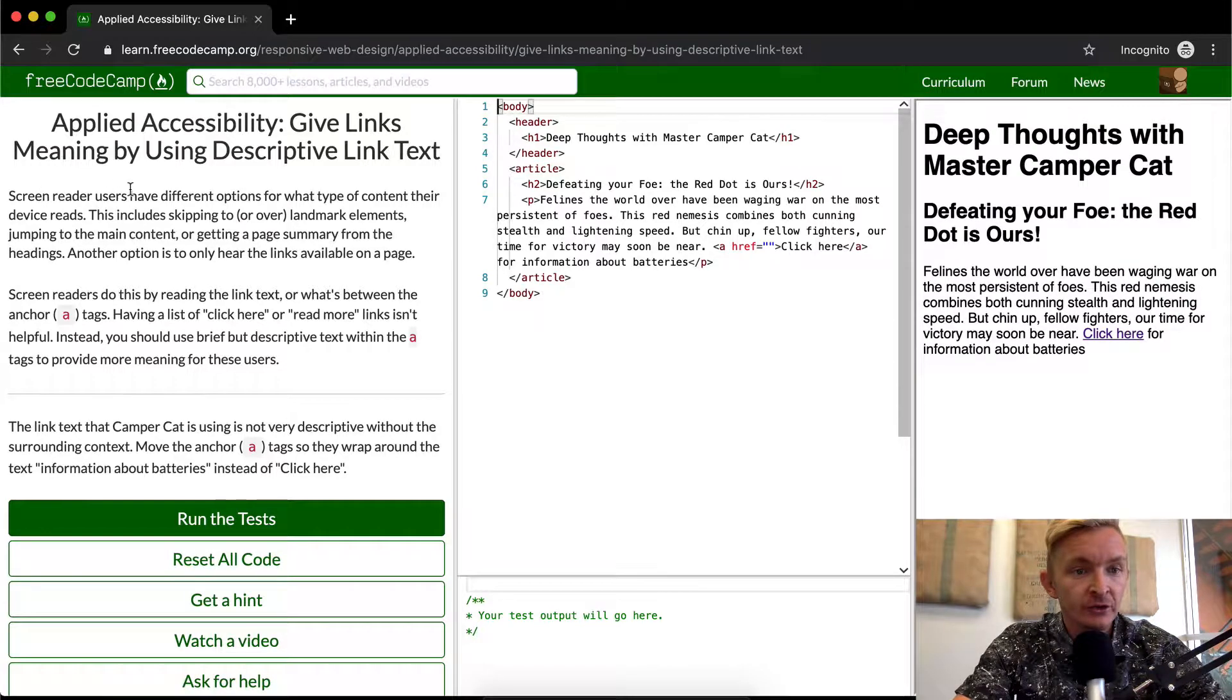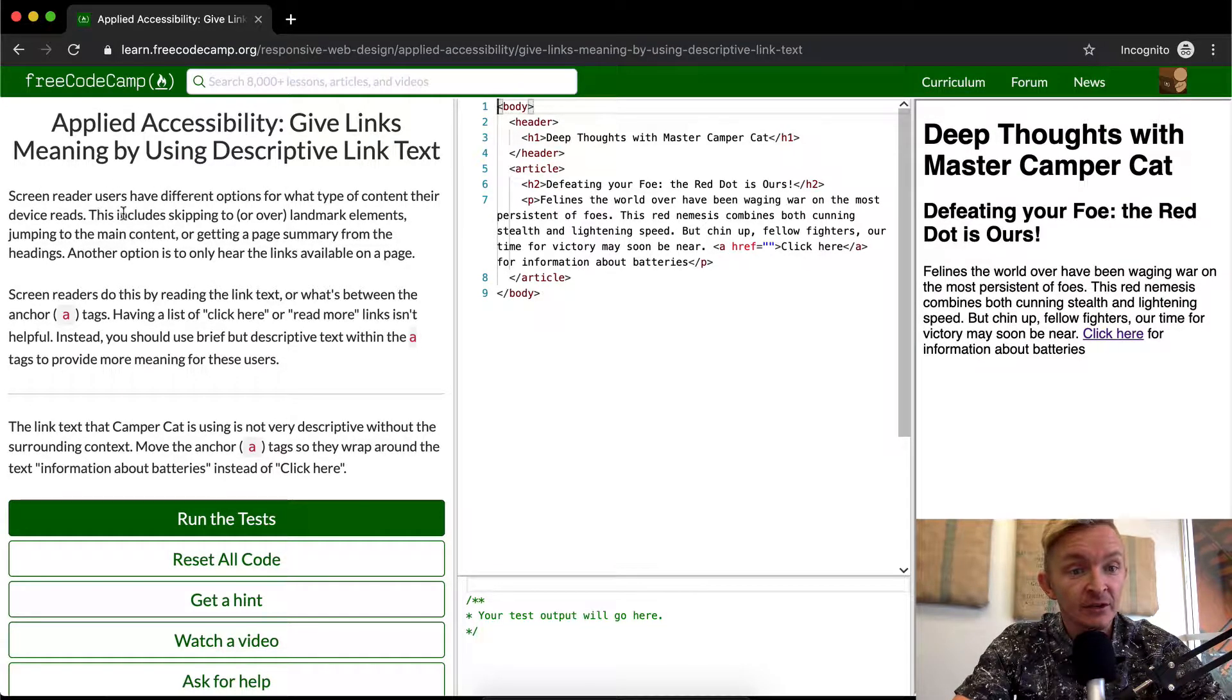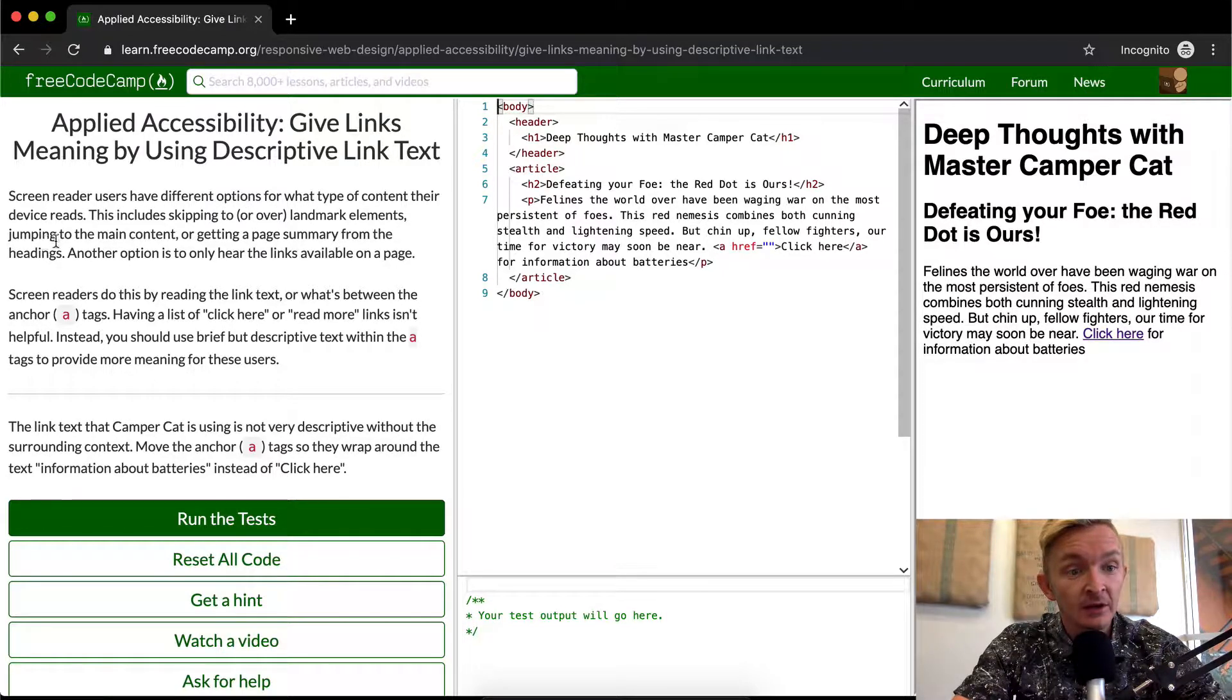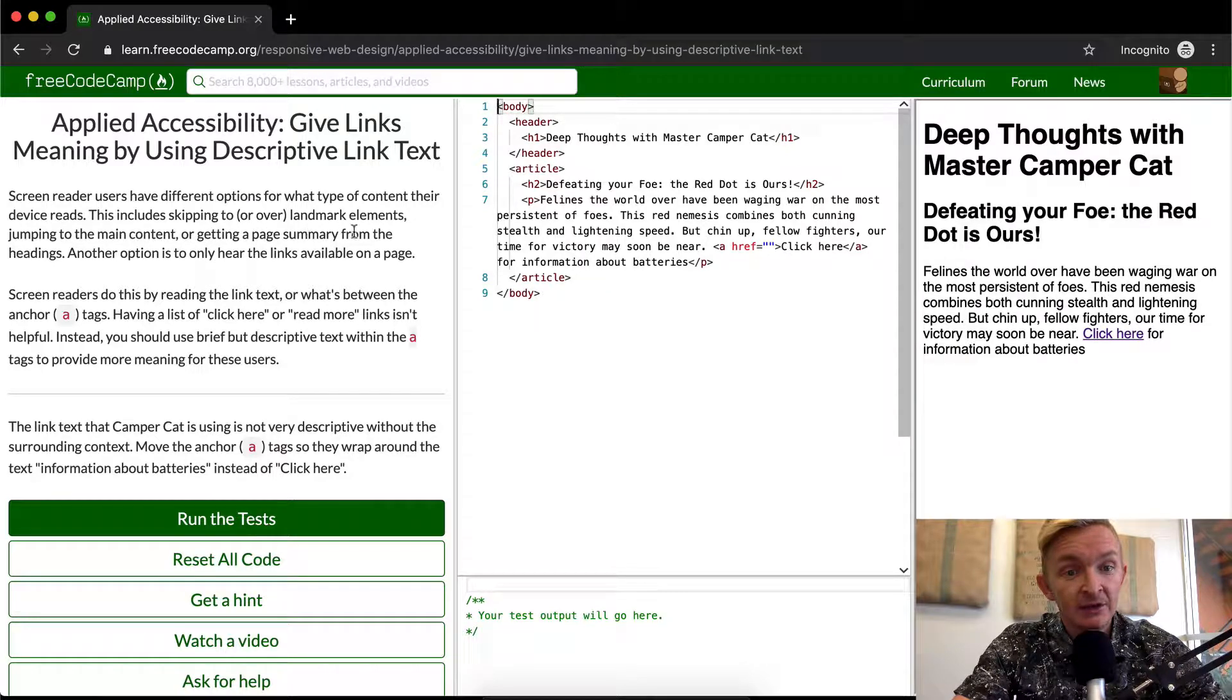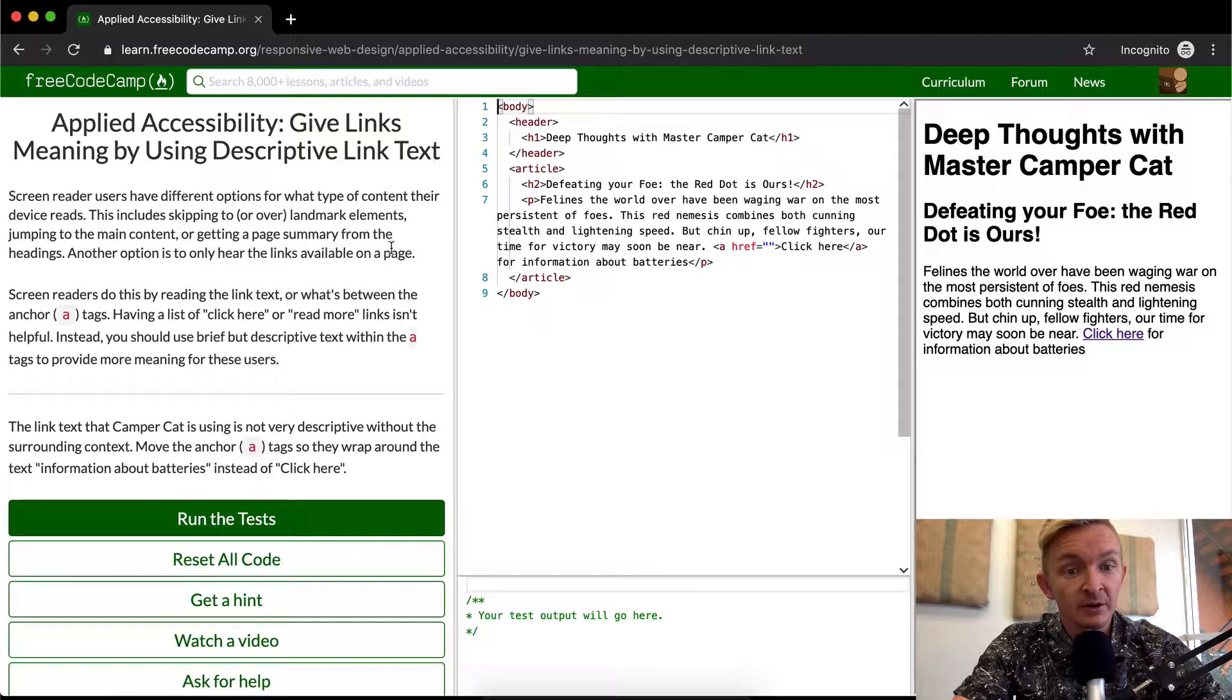Screen reader users have different options for what type of content their device reads. This includes skipping to or over landmark elements, including the main content, or getting a page summary from the headings. Another option is to only hear the links available on a page.